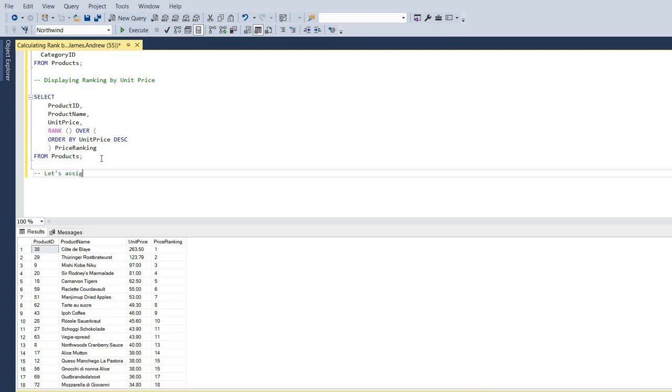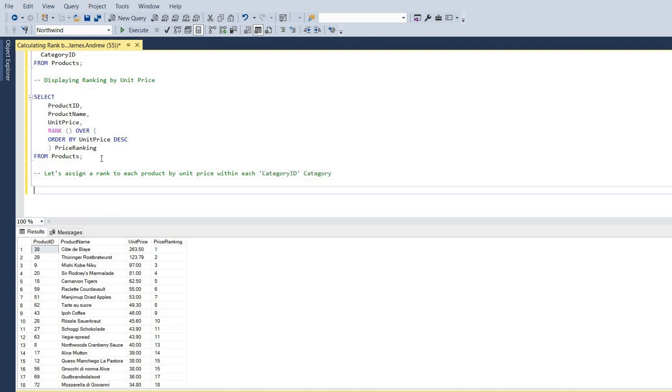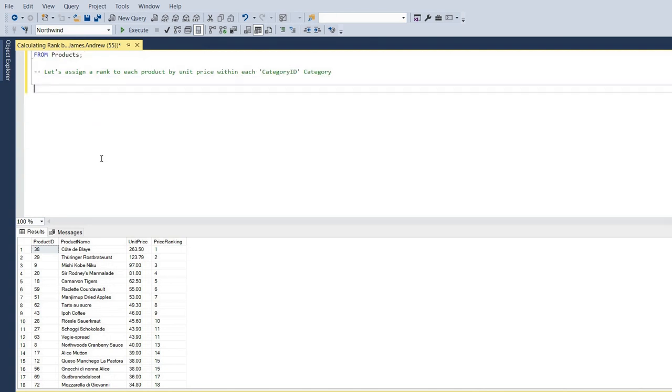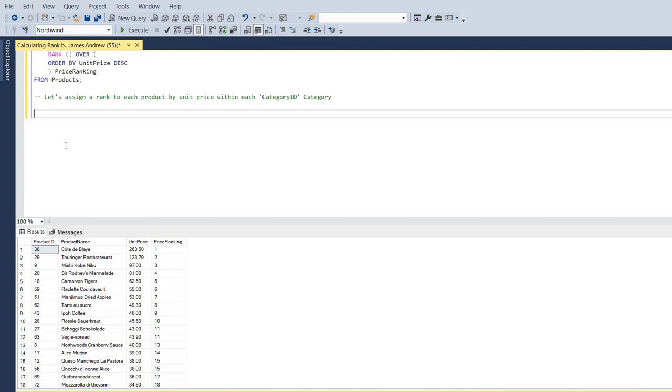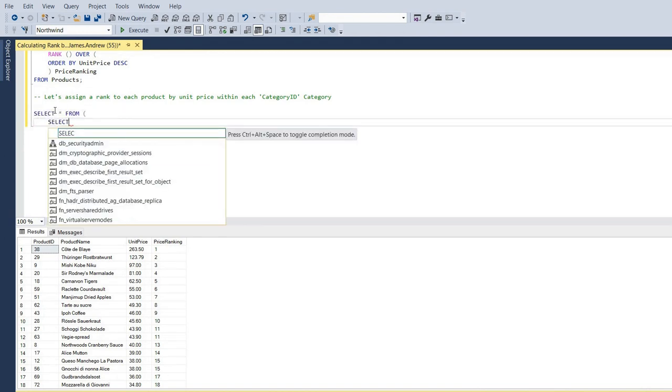But we did say, as we look into the more in-depth side of this, we can actually display ranking by unit price within our category ID that we initially looked at. So this is a real-world case where, obviously, let's say a regional manager departmentally wants to look at performance or figures. Well, we can do that by using the ranking and using partitions.